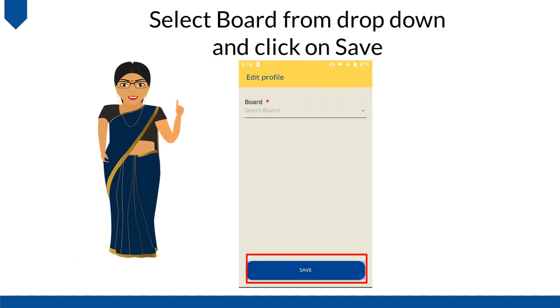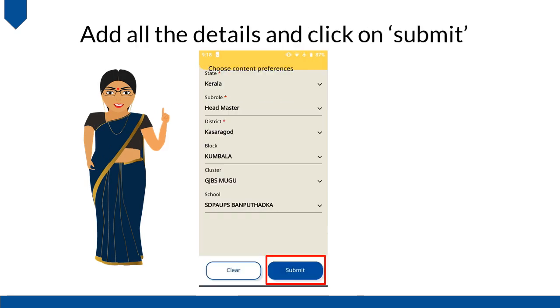Select Board from the drop-down and click on Save. Add all the details and click on Submit.